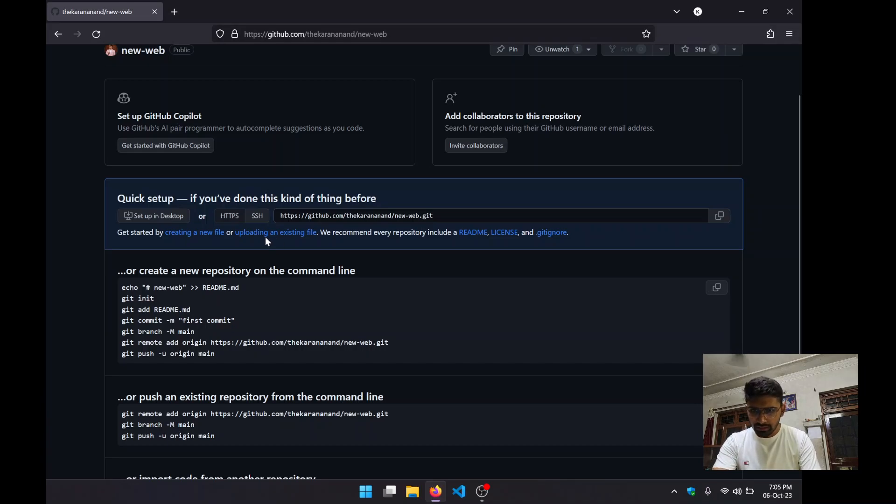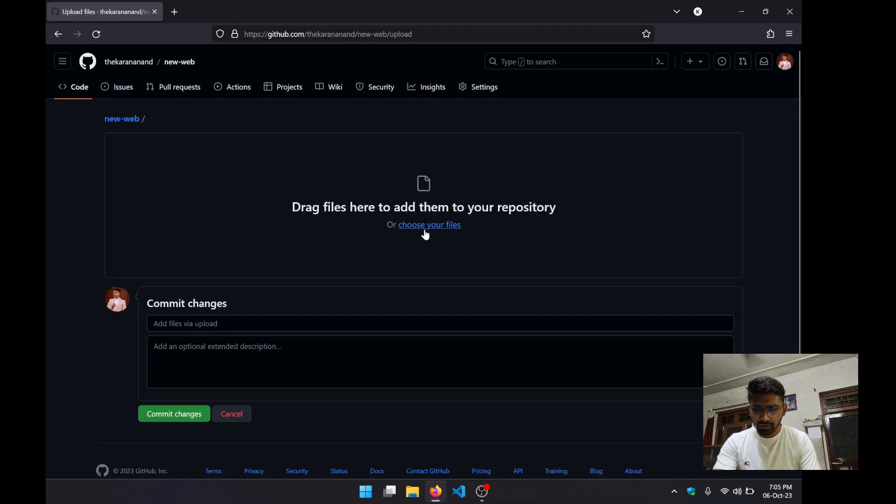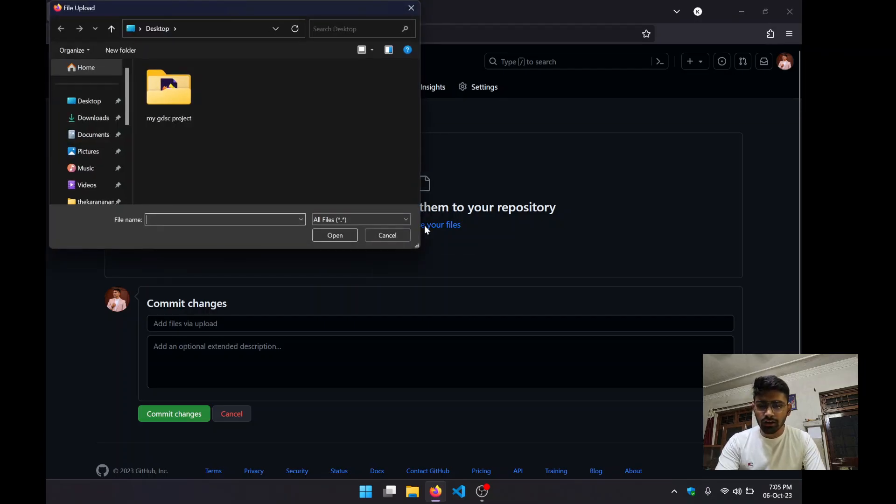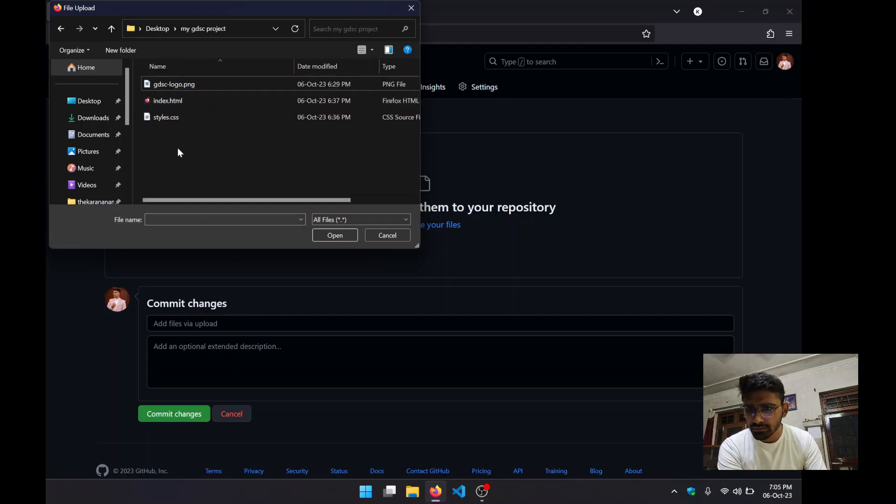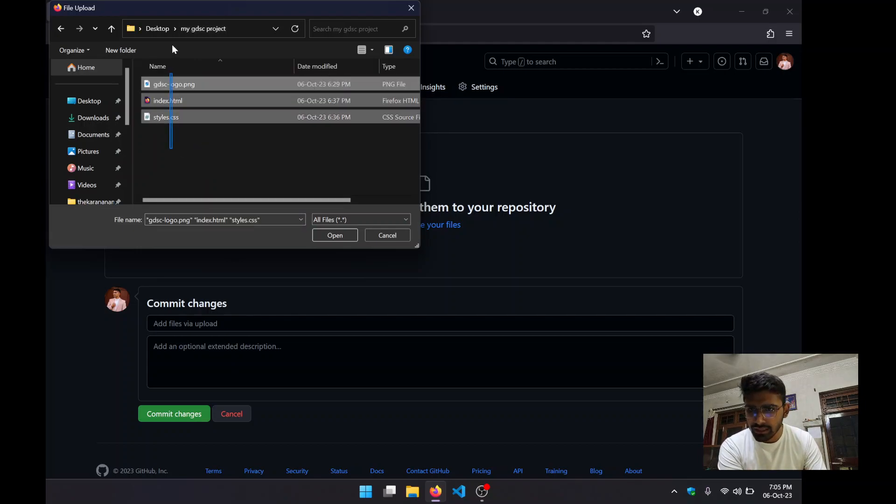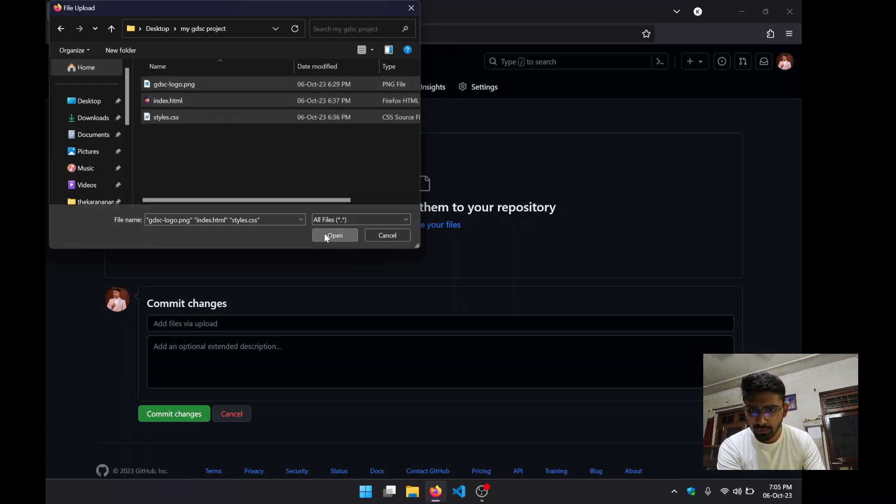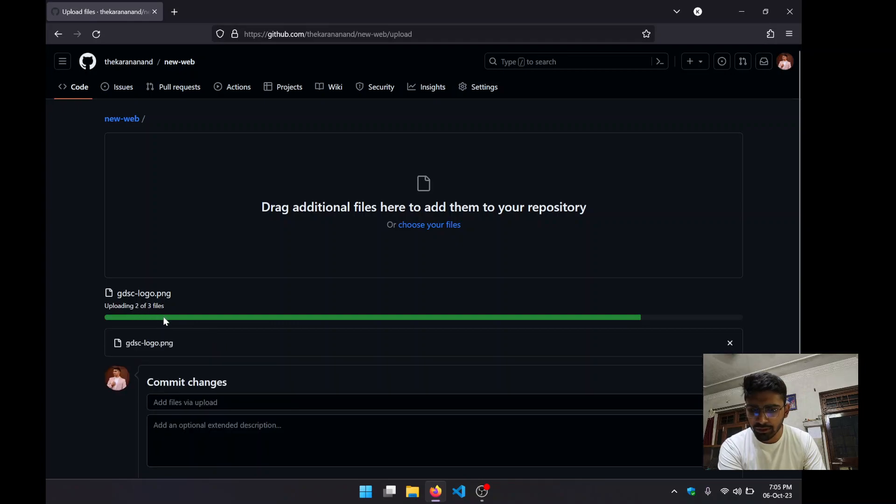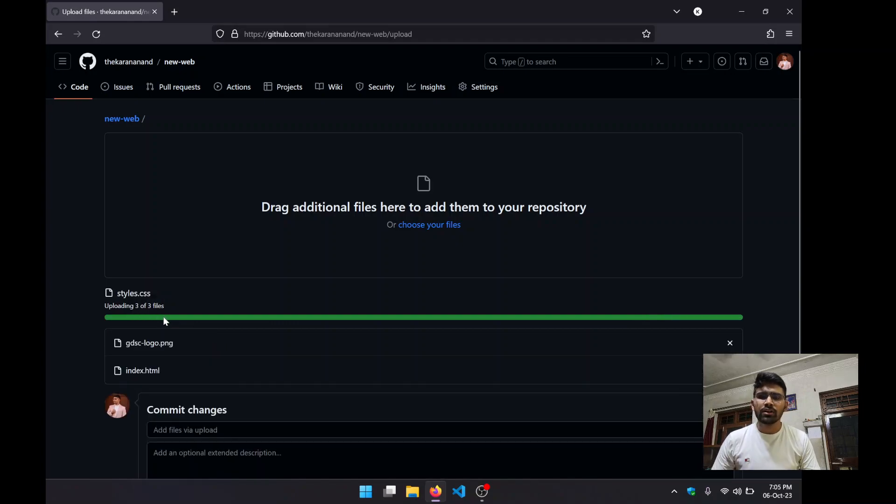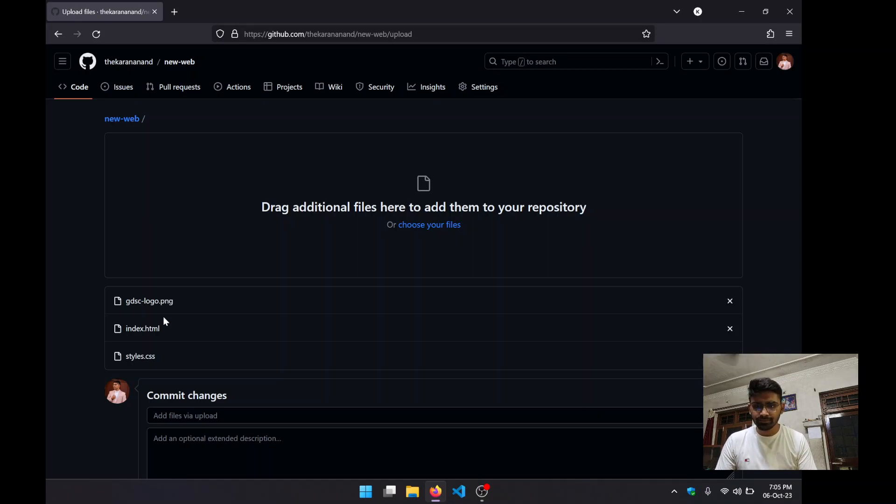Rather, we are going to click on this "upload existing files." Click on choose your files. Now in this folder, I have selected all of these three files that I have and click on open. So now all of my three files are being uploaded.